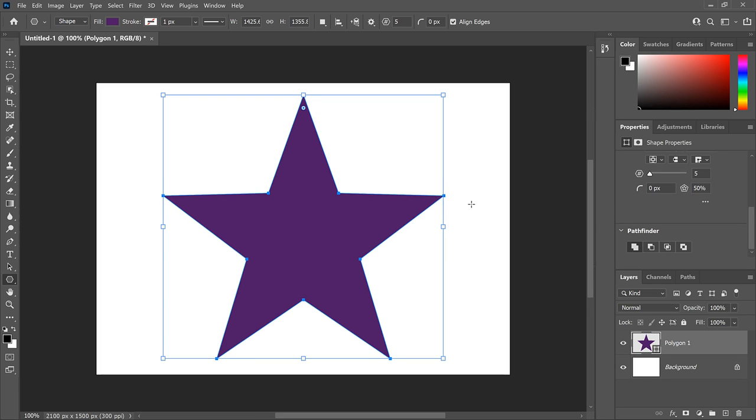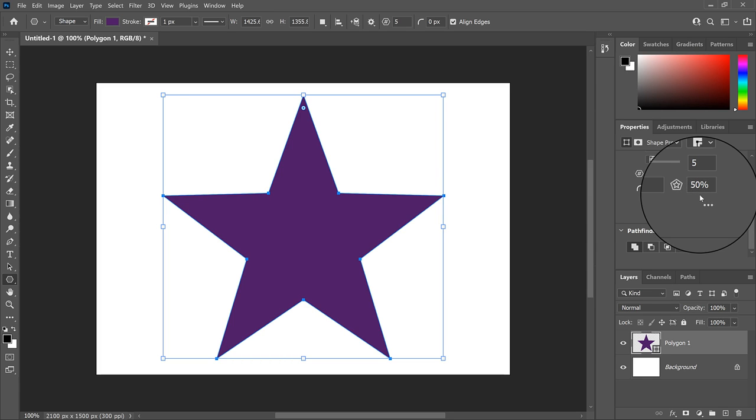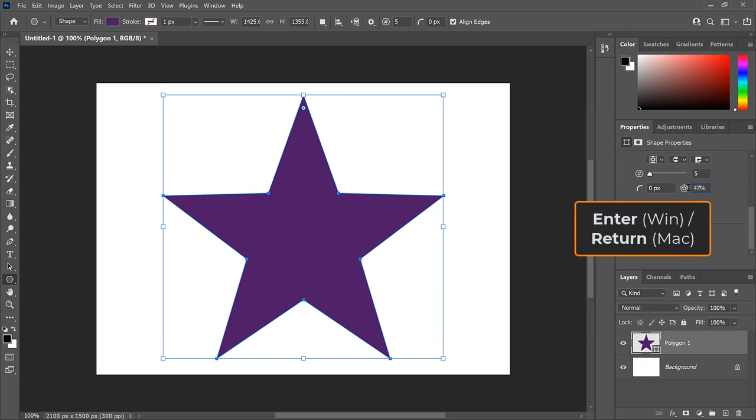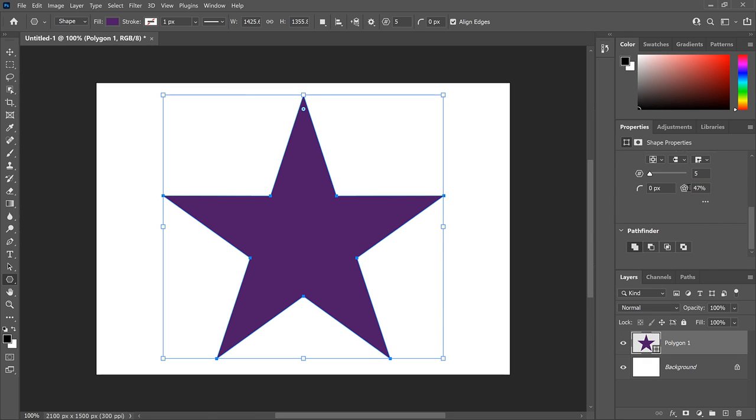...we're almost there, but it's still not right. The exact value we need for them to line up perfectly is 47%. Press Enter or Return on a Mac to accept it. And just like that, we have our perfect 5-point star with all of the sides lining up.